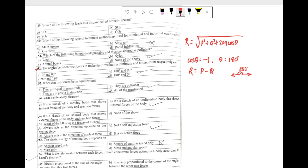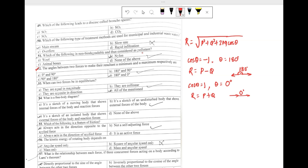For the resultant force to be maximum, the value of cos theta must be maximum, that is cos theta must equal 1, and this is possible when theta equals 0 degrees. In that case the resultant R will be the sum of the two forces, P plus Q, meaning both forces act in the same direction. So our answer will be option D: 180 degrees and 0 degrees.